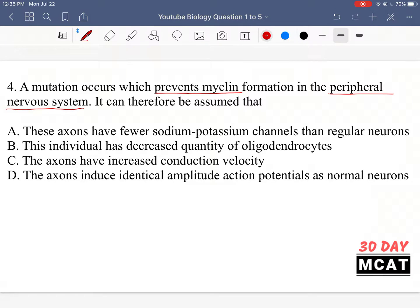So let's see what happens when we get rid of myelination. A is saying these axons have fewer sodium-potassium channels than regular neurons — no, that isn't true, because myelin just wraps around the axon. It doesn't change the amount of channels we have; we still have the same amount of channels. It's just that now the channels are more so in the nodes of Ranvier rather than everywhere along the axon, but myelin formation does not affect the number of channels. B is saying this individual has decreased quantity of oligodendrocytes — because they said oligodendrocytes, that makes this option incorrect. We can assume they have a decreased quantity of Schwann cells, but not oligodendrocytes, because oligodendrocytes are for the central nervous system, and we're told this is in the peripheral one. C is saying the axons have increased conduction velocity — no, that is backwards. They would have decreased conduction velocity, conducting signals at a slower rate because they don't have myelin wrapped around.